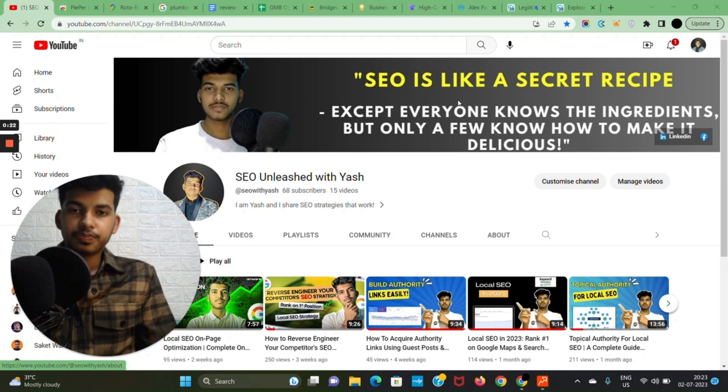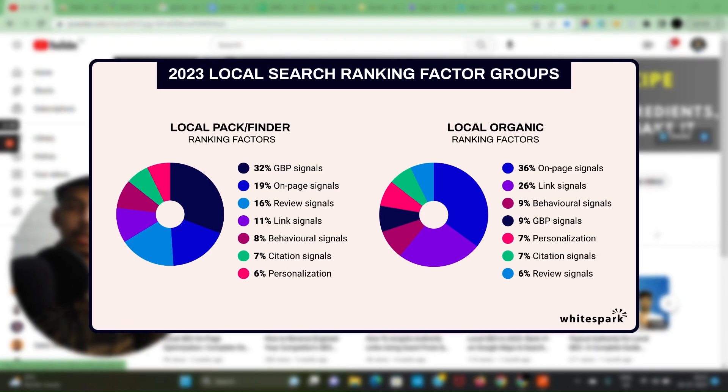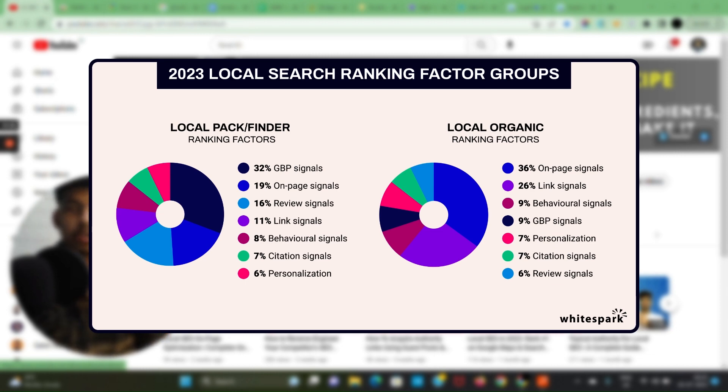Here are the things that majorly affect GMB ranking. This is a study done by Whitespark and I pretty much agree with almost everything. You could take a screenshot as well if you want to have a look again later on.